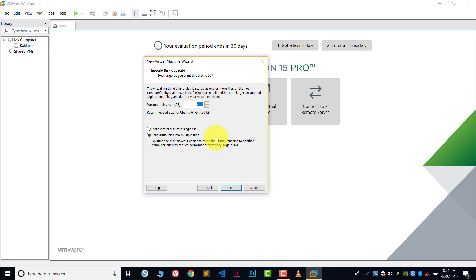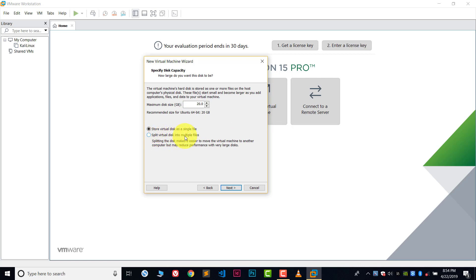Now choose the disk size for your virtual machine. I will choose 20 GB — make sure you choose about 20 GB or 24 GB for your virtual machine. After this, choose the first option called Store Virtual Disk as a Single File. You can also choose Split Virtual Disk into Multiple Files, but I prefer Store Virtual Disk as a Single File. After choosing this, click Next.